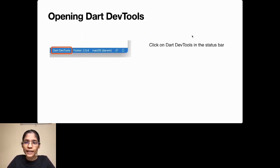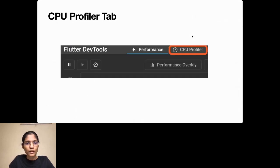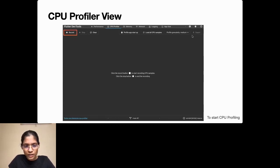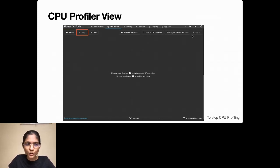Now let's open Dart DevTools through the status bar and open it in a standalone browser. This is the CPU Profiler tab. The CPU Profiler view has three important buttons: Record — starts storing all CPU profiling data; Stop — stops CPU profiling and storing data; and Clear — erases all CPU usage data stored so far.